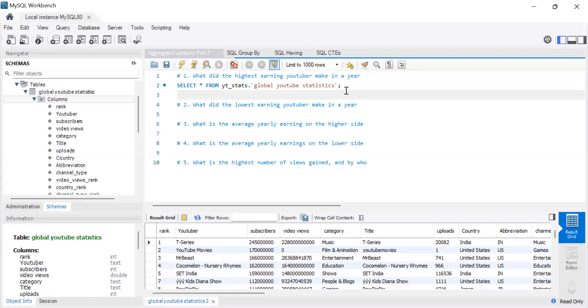Let's get into the video. As I mentioned, we are going to be covering aggregate functions. In part one we looked at SUM and COUNT. In part two we're going to look at MIN, MAX, and AVG.